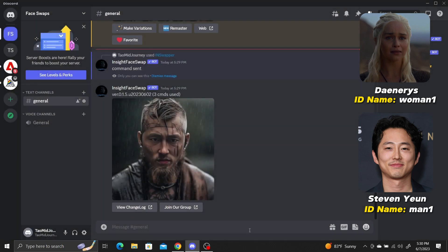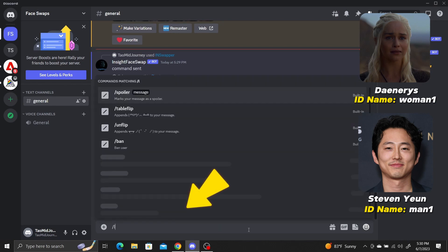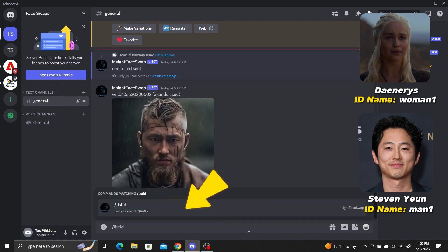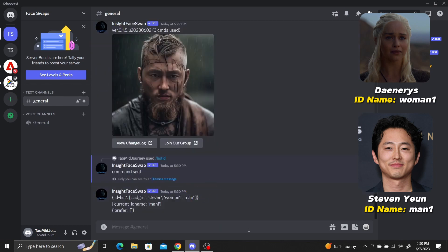To see a list of all the IDs, type slash list ID. This shows the list of all the IDs we have, woman1 and man1, and also the current default ID, which is man1.